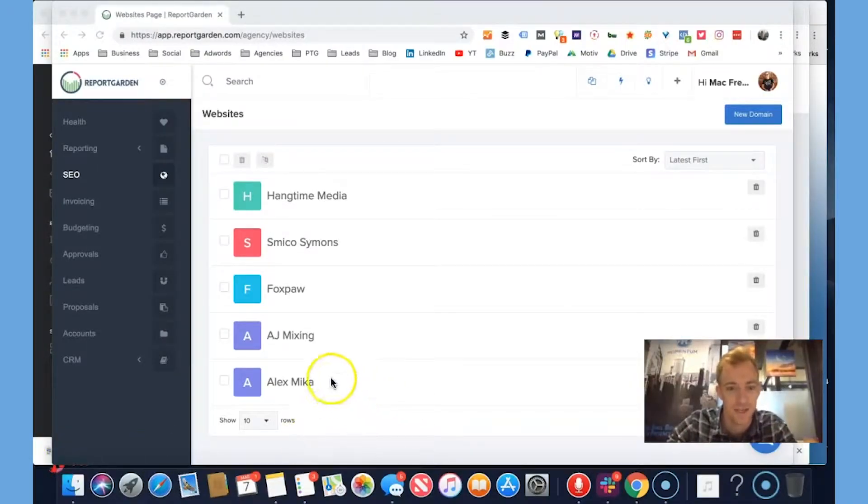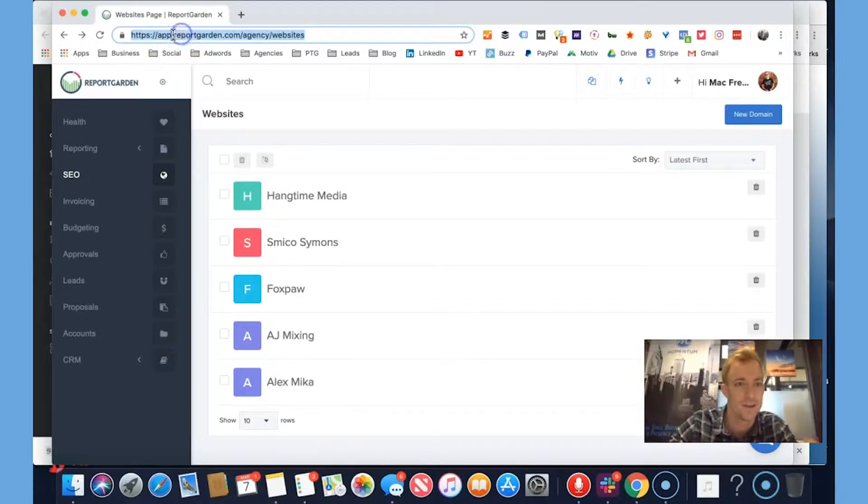Hey guys, Mac with Momentum here. We are in ReportGarden, this schmancy tool here.